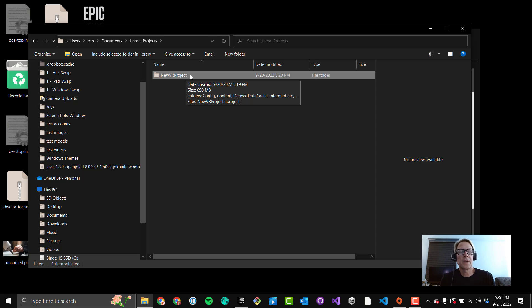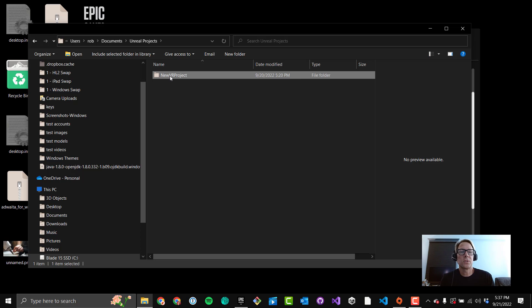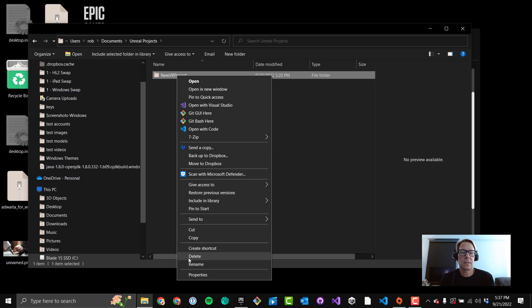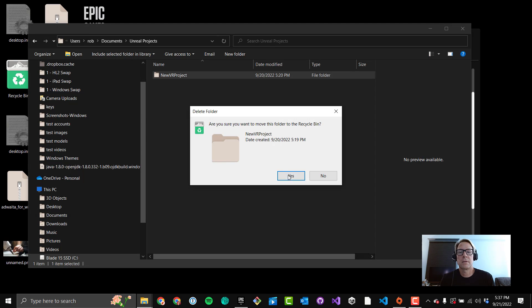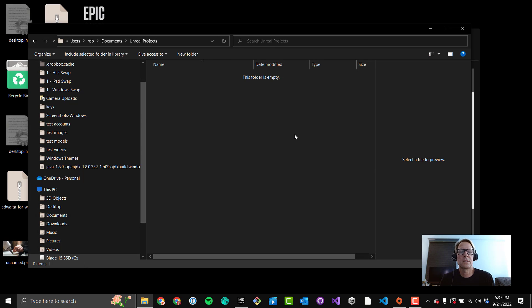So you know, by default your projects assume they're going to be a gig, something like that, and then when you do builds they're going to get bigger. I just wanted to show that because that is the way to get rid of it. Actually, I'll just go ahead and do that. I'll get rid of this project. I'll hit Delete, hit Yes.